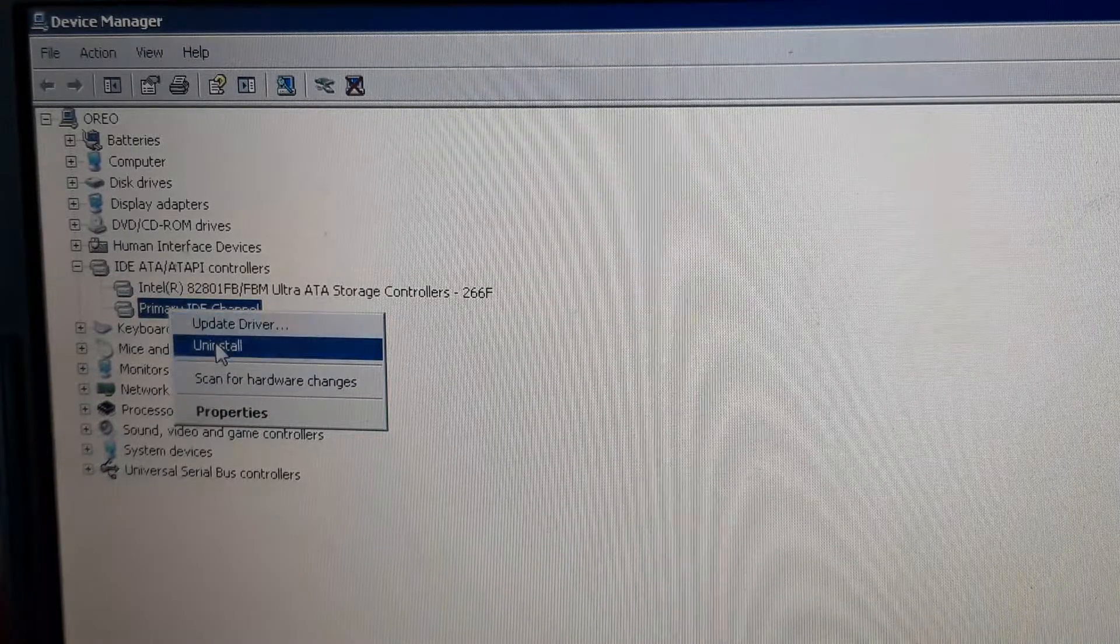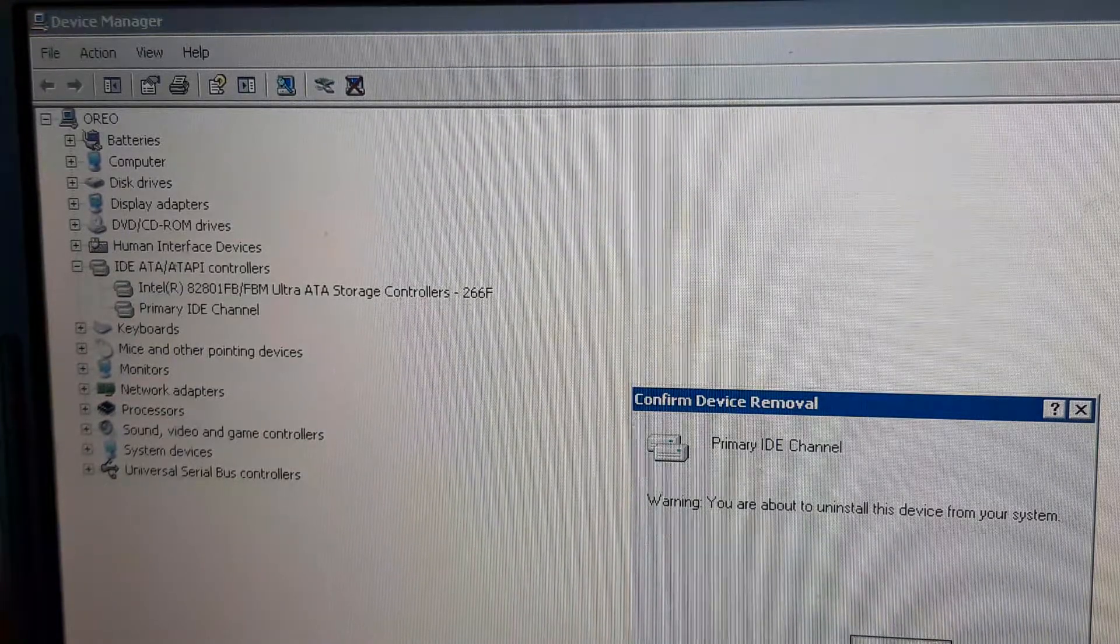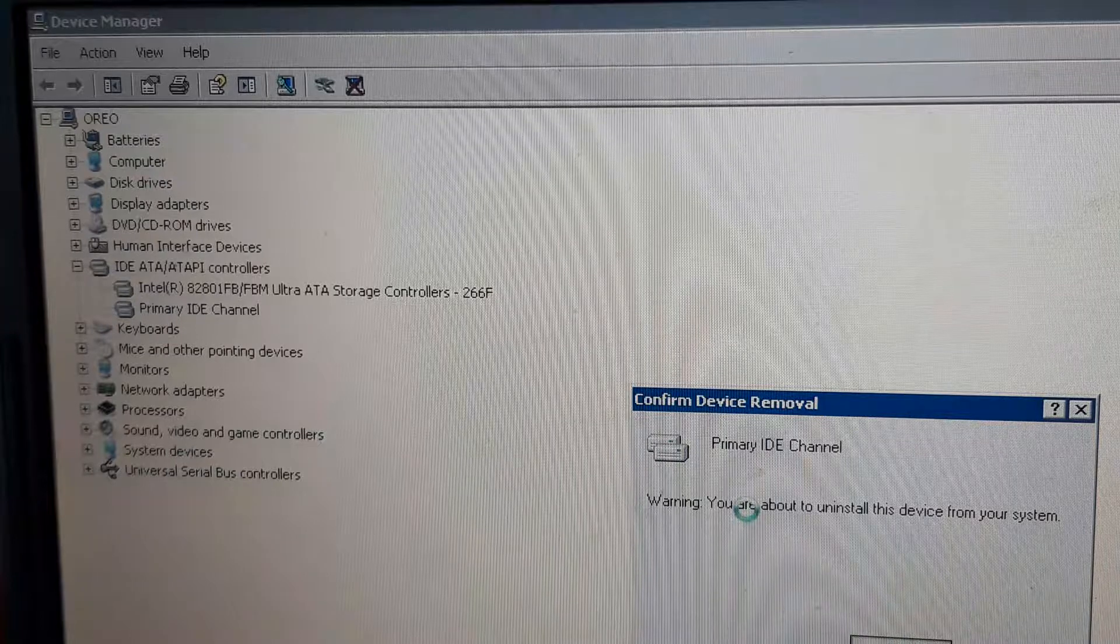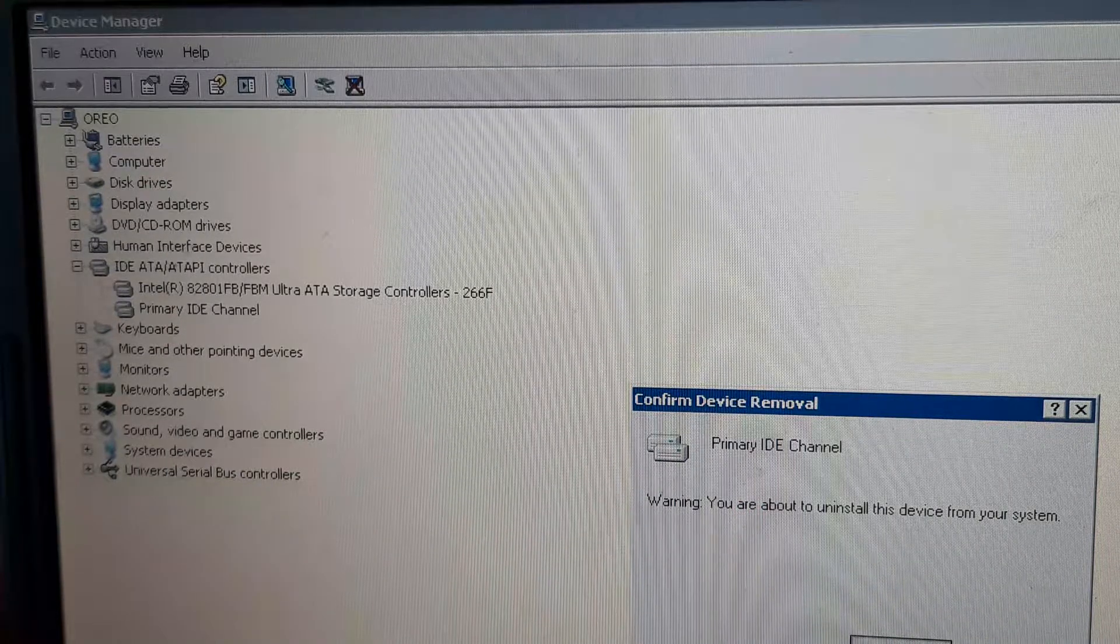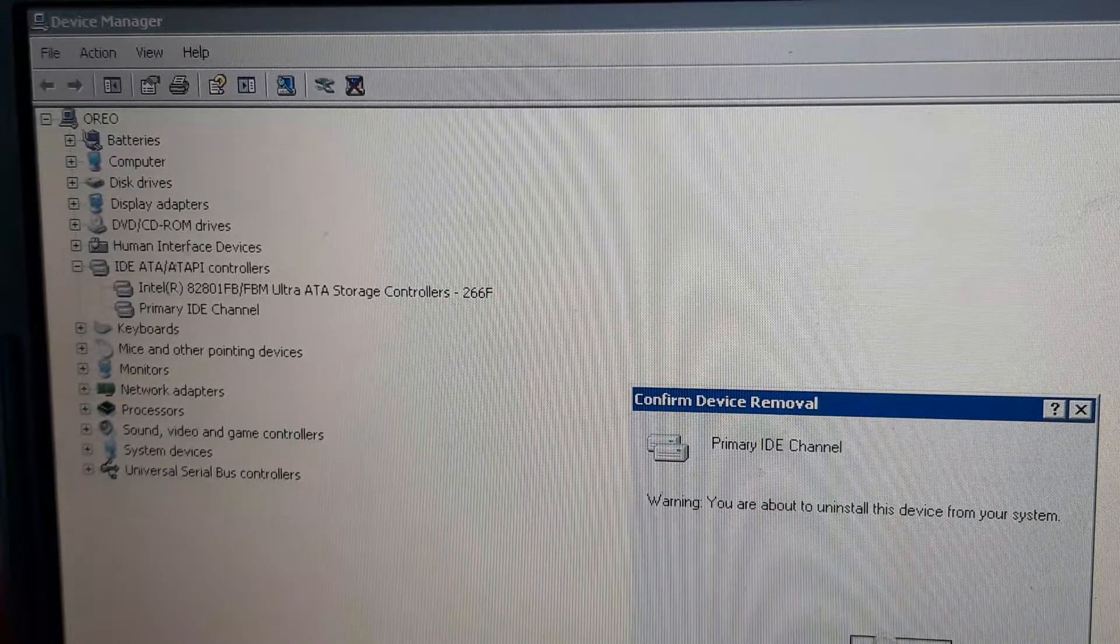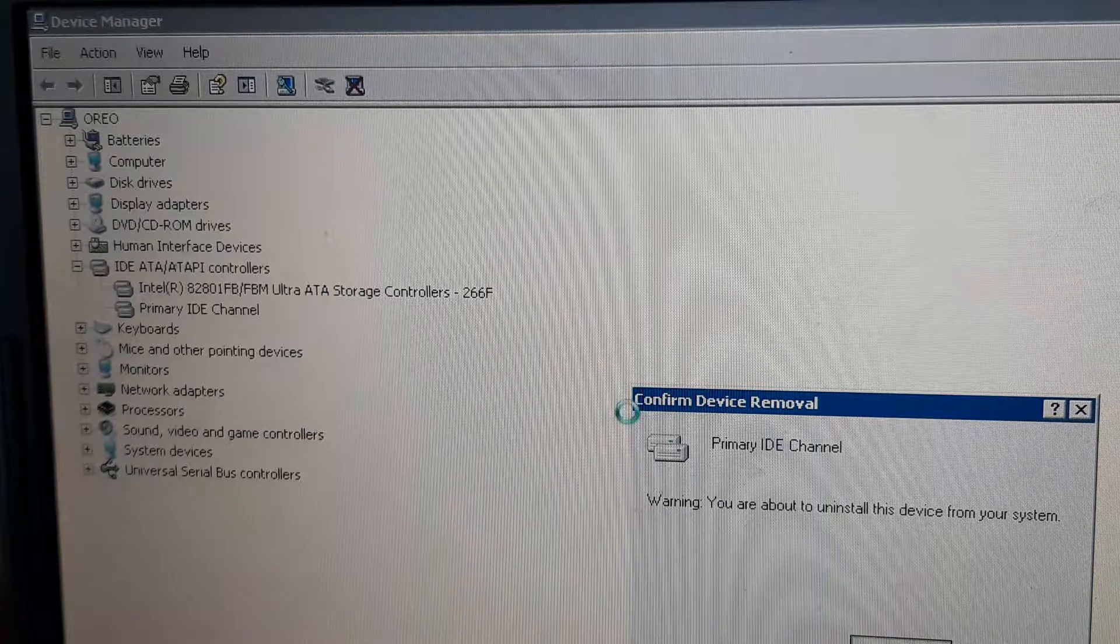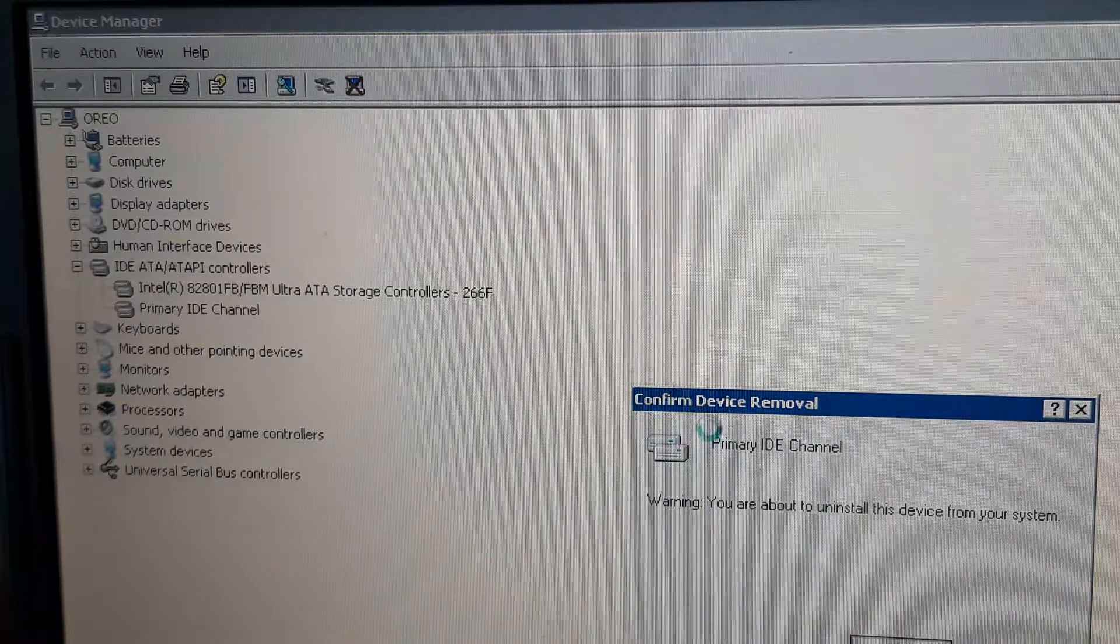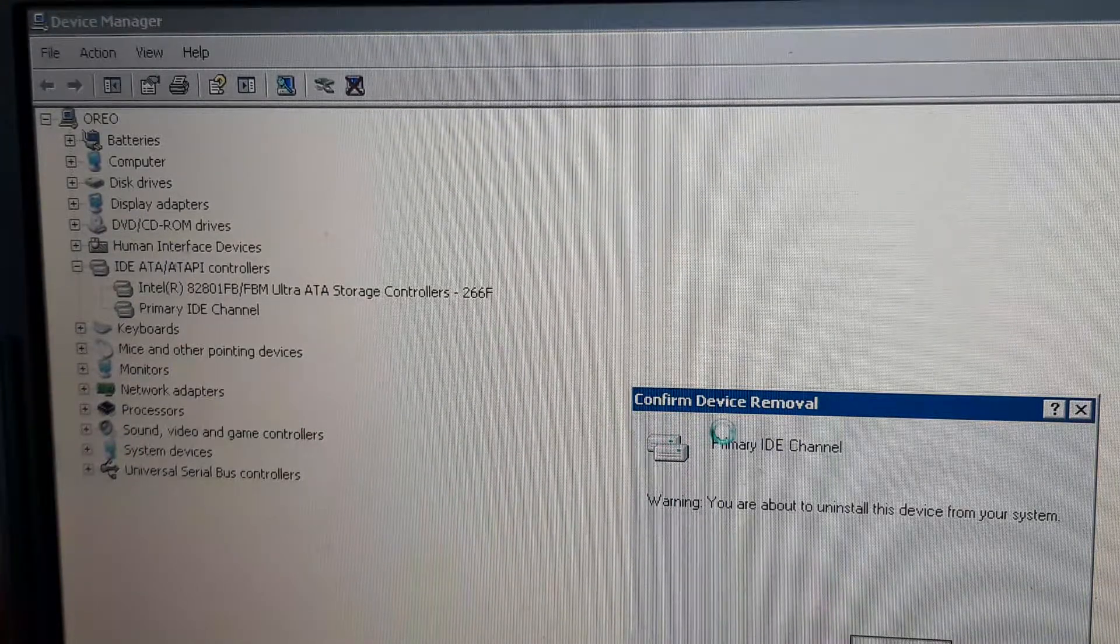and restart the computer. After this it will reinstall the driver. It will identify all the hard drives, CD ROMs, and storage devices, and it will install with the correct setting,